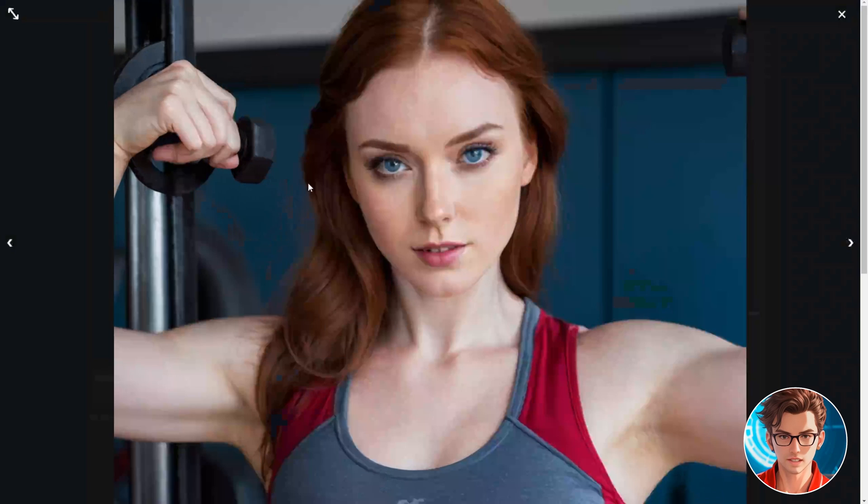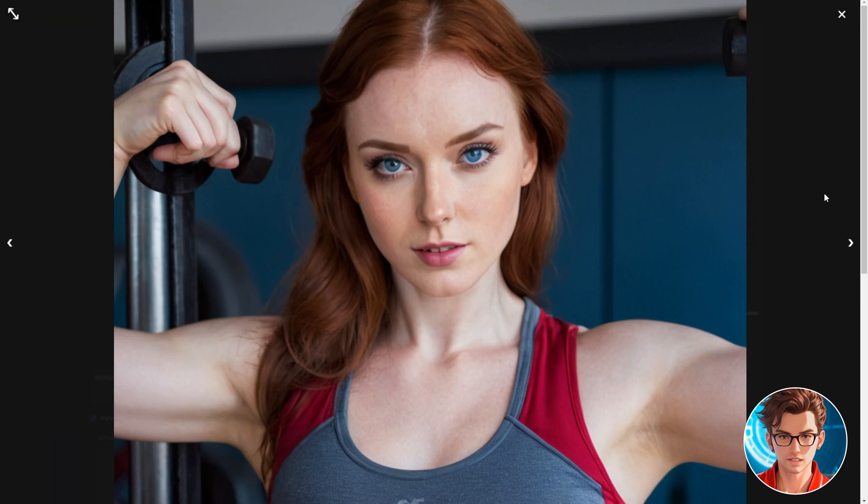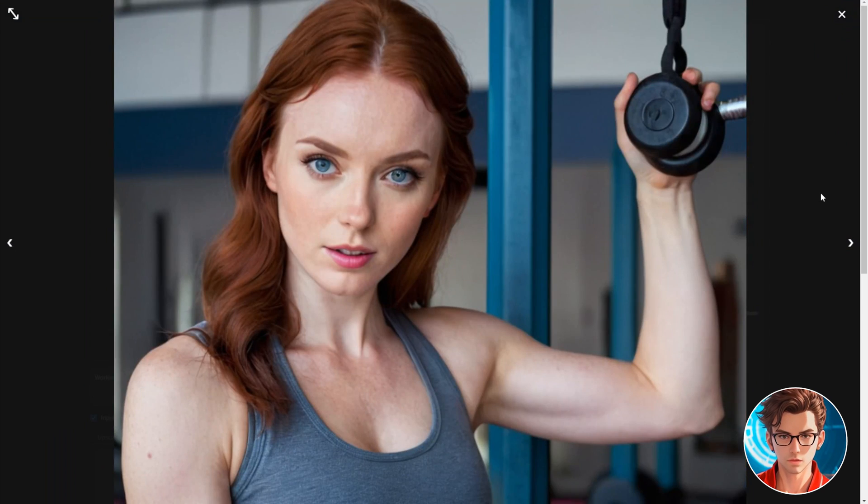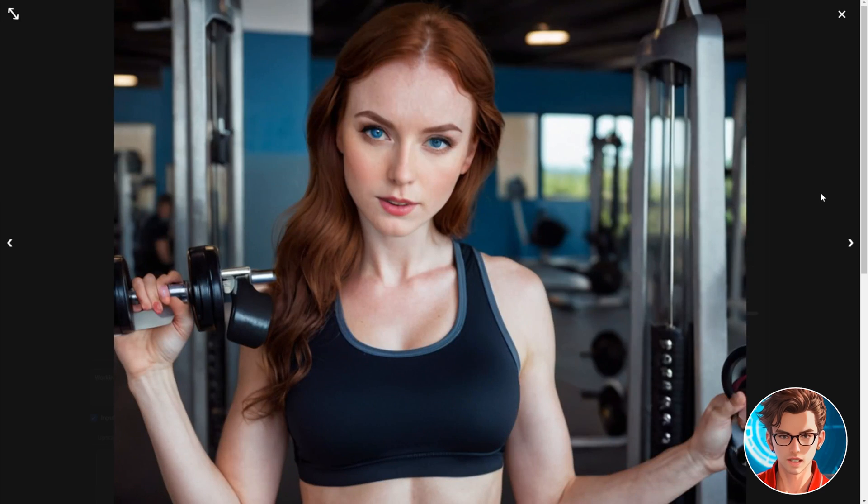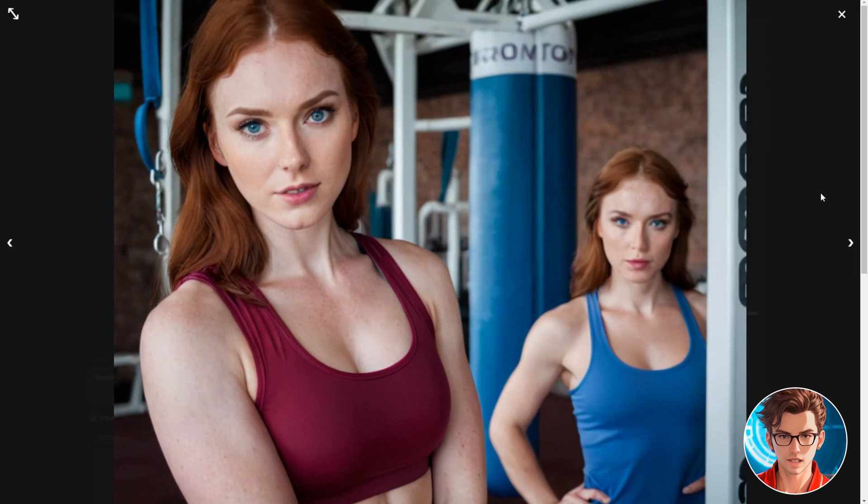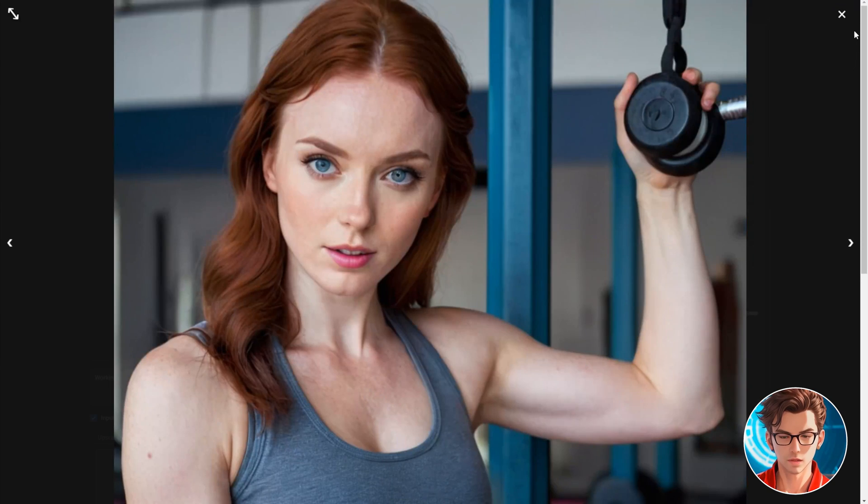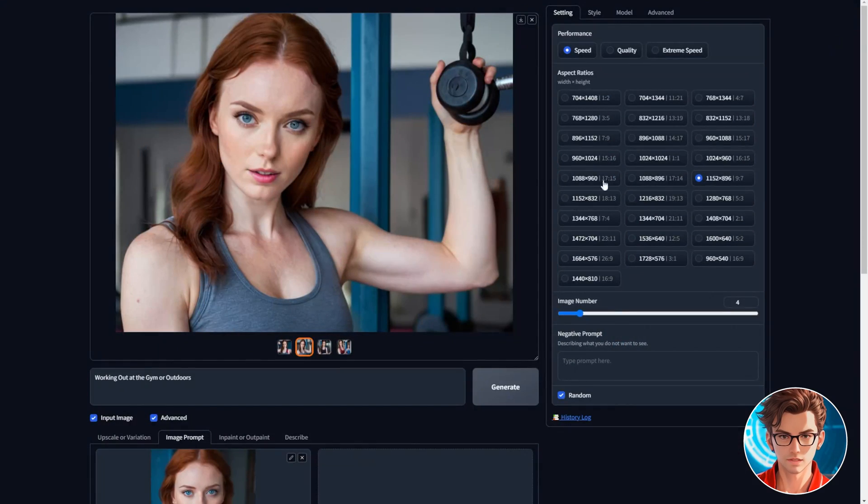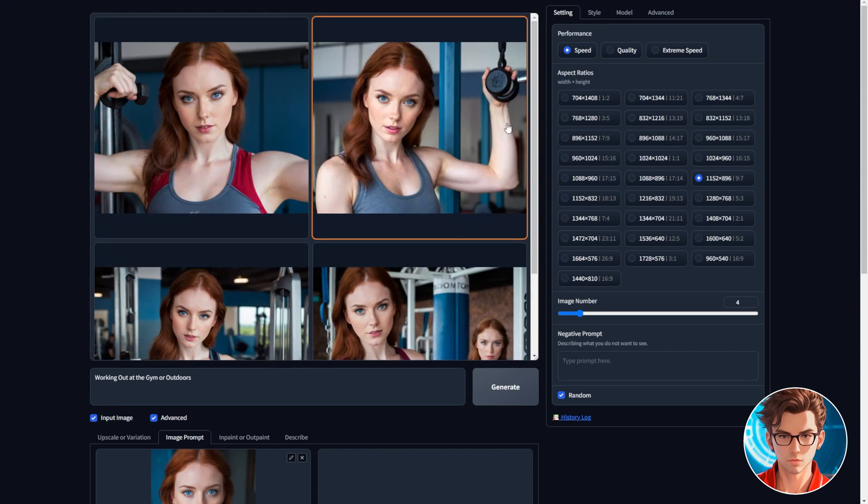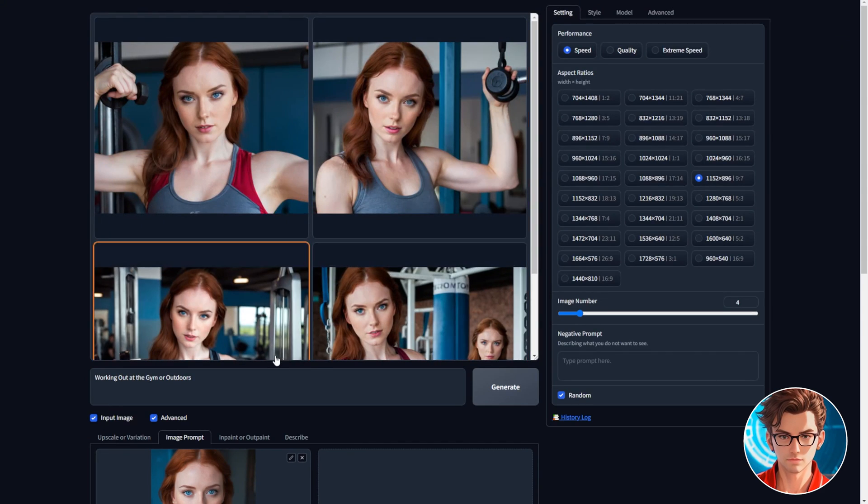As you can see, the image quality is great, and the face is really similar to our influencer. Just watch out for the hands. Sometimes they are not correctly generated. You can fix it by generating the image again, or if you really like the image, you can inpaint it, which I will teach later in this video.